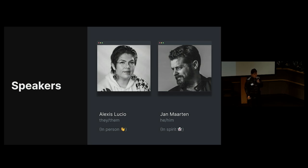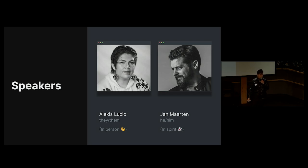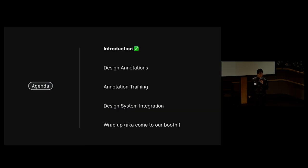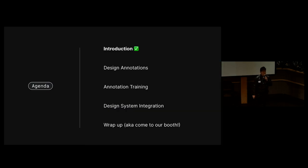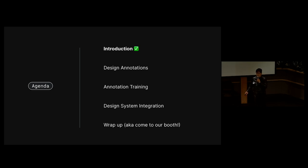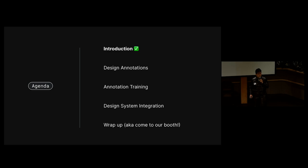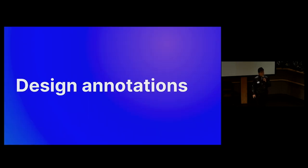We're both senior accessibility designers on GitHub's design infrastructure team where we help product designers annotate their work in different ways. So this talk is going to cover a quick intro into design annotations, how we're using them in accessibility trainings, and how Jan's integrated them into Primer, GitHub's design system. Hold on to your seats because this is definitely a lightning talk.